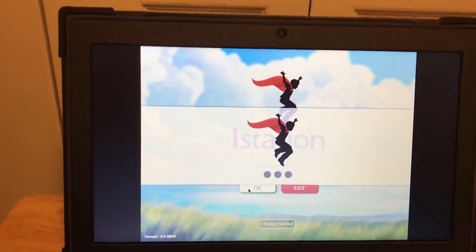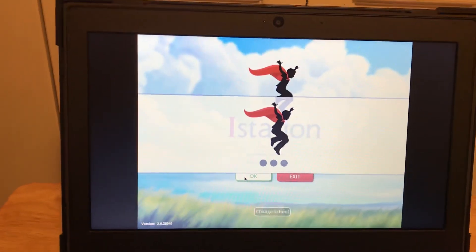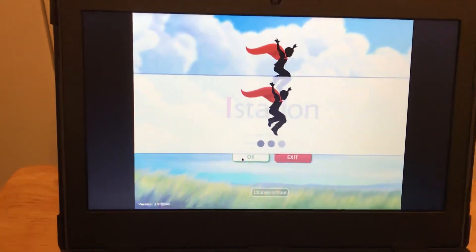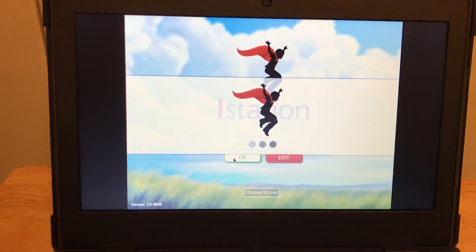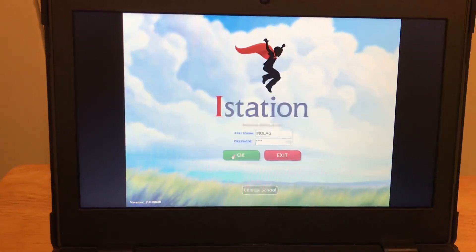Okay, then you click OK and it will take you into iStation.